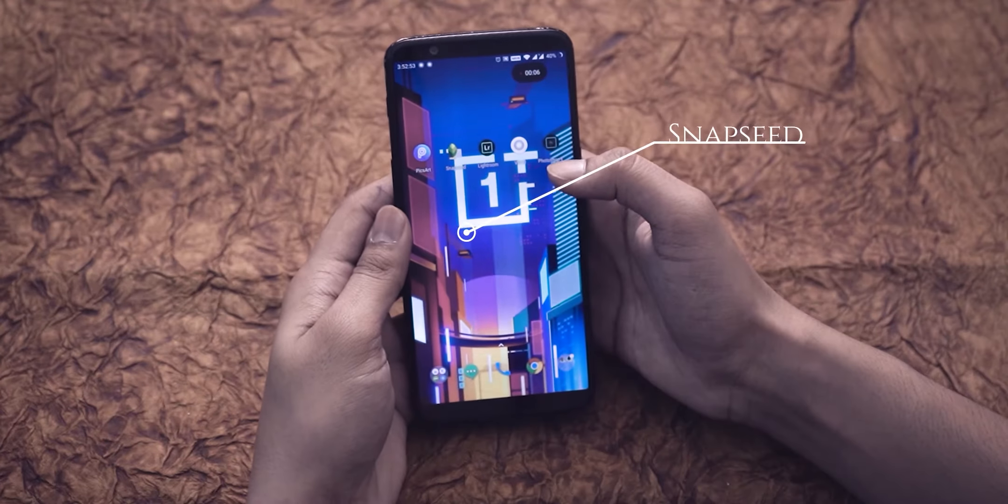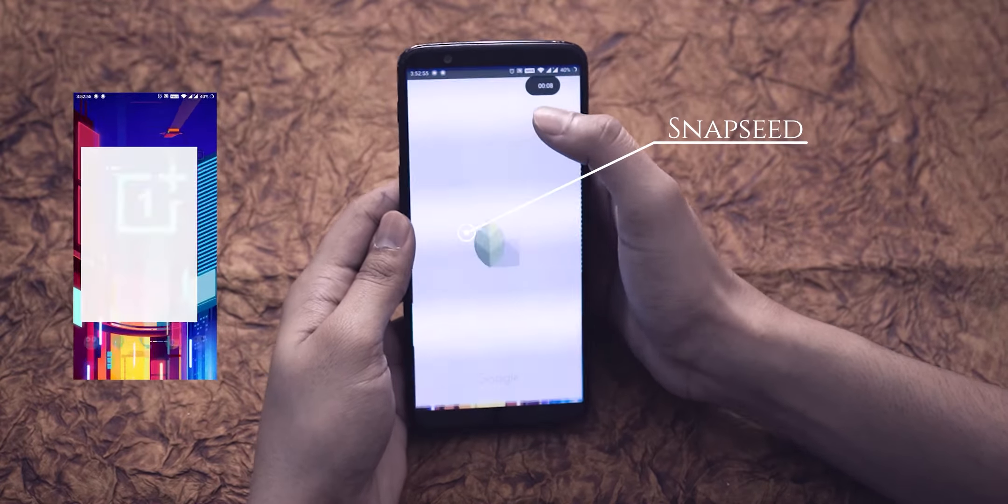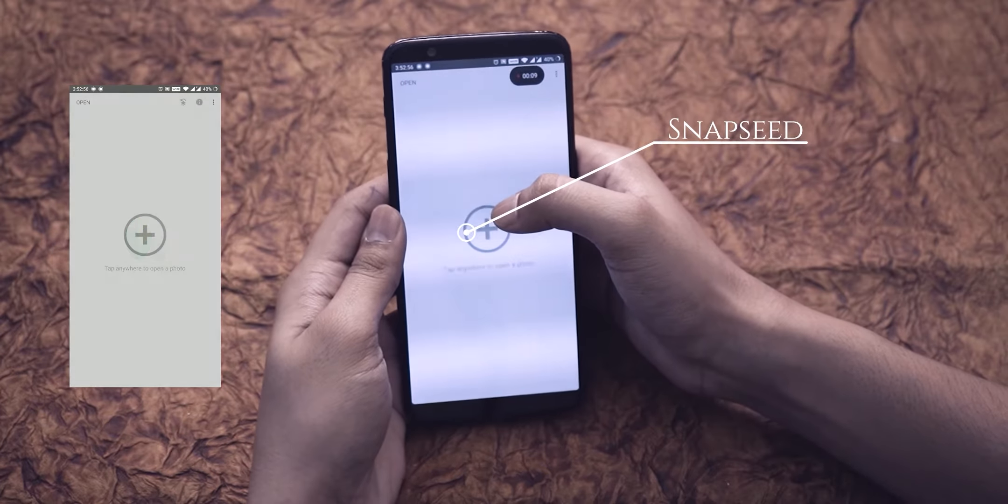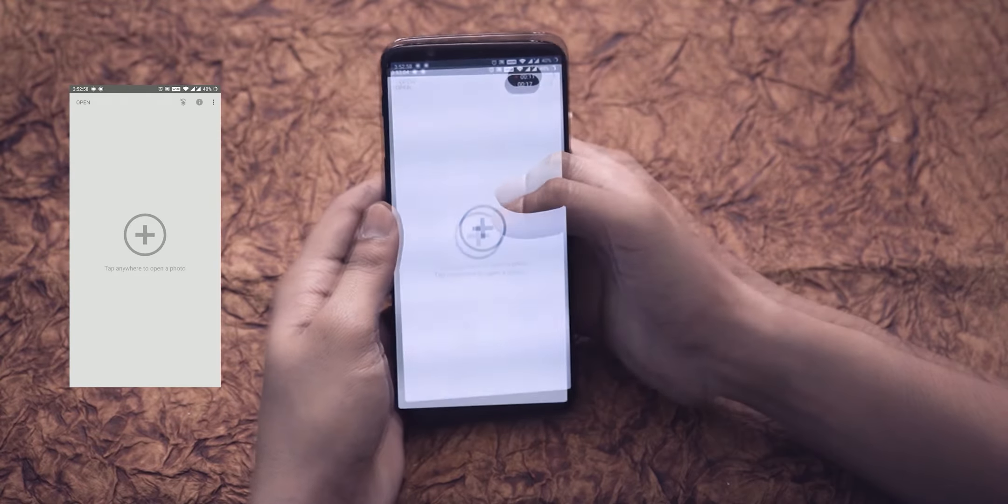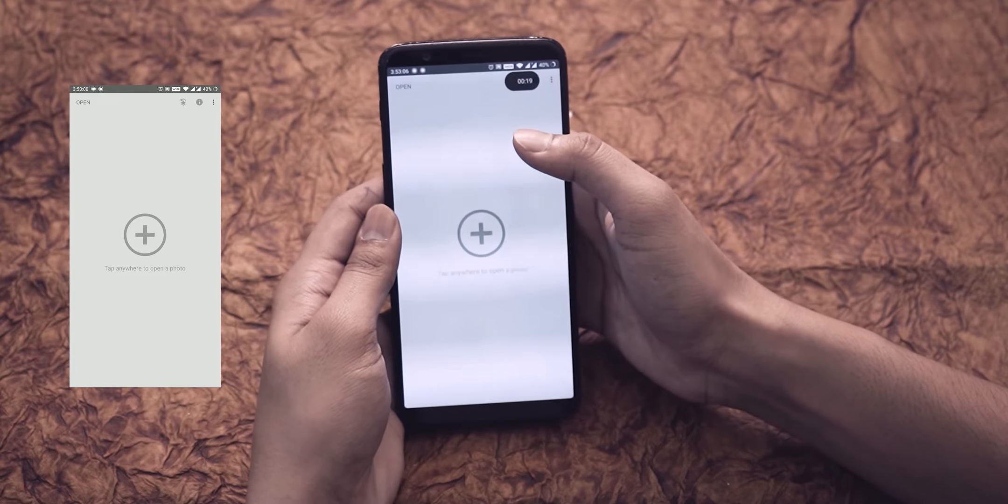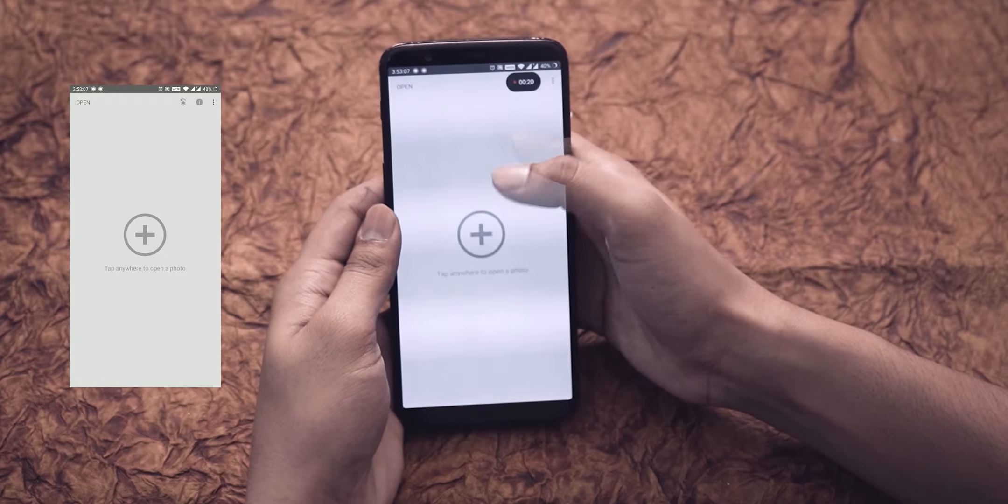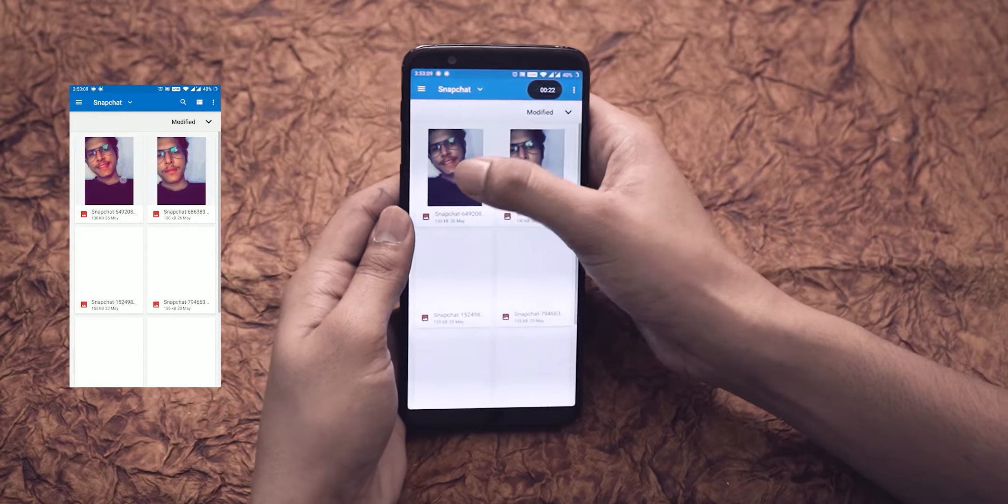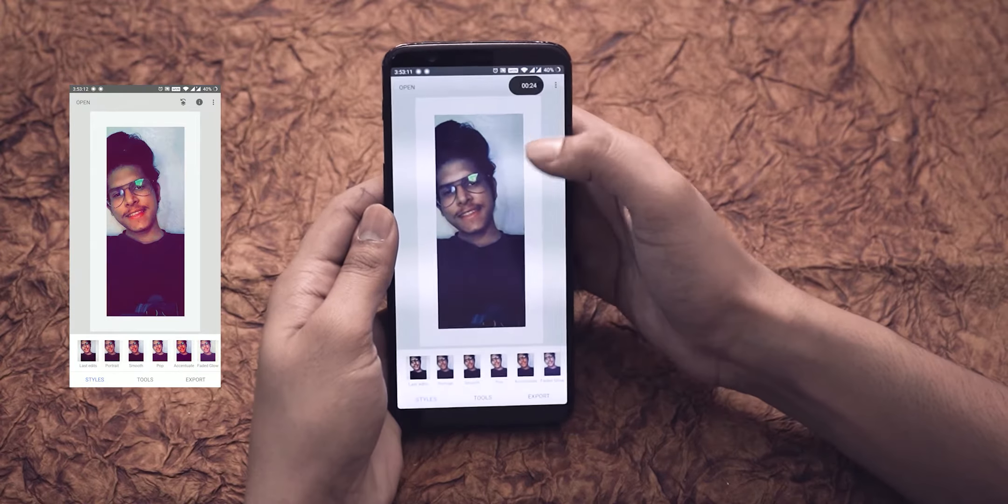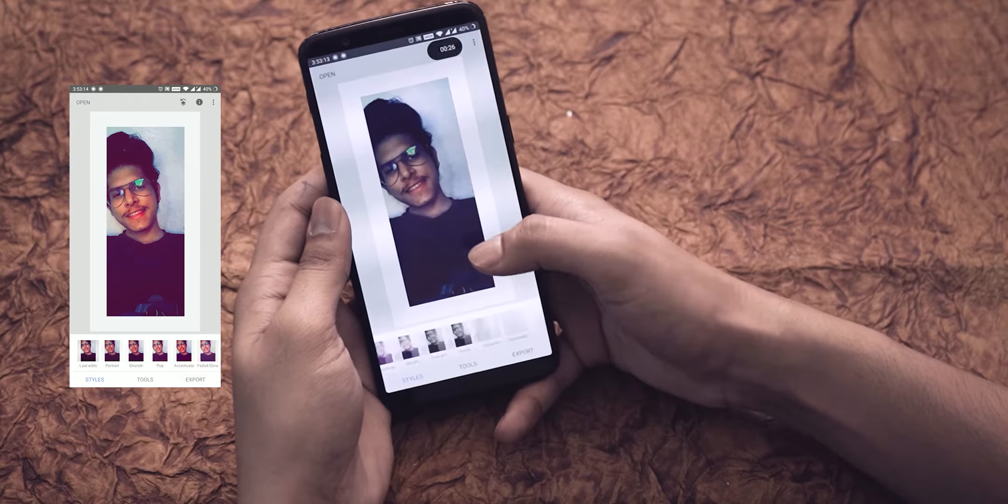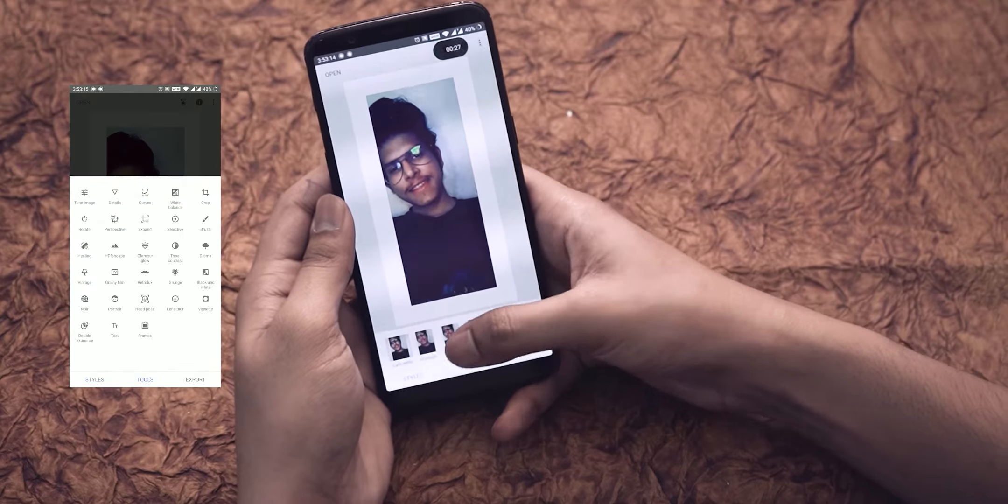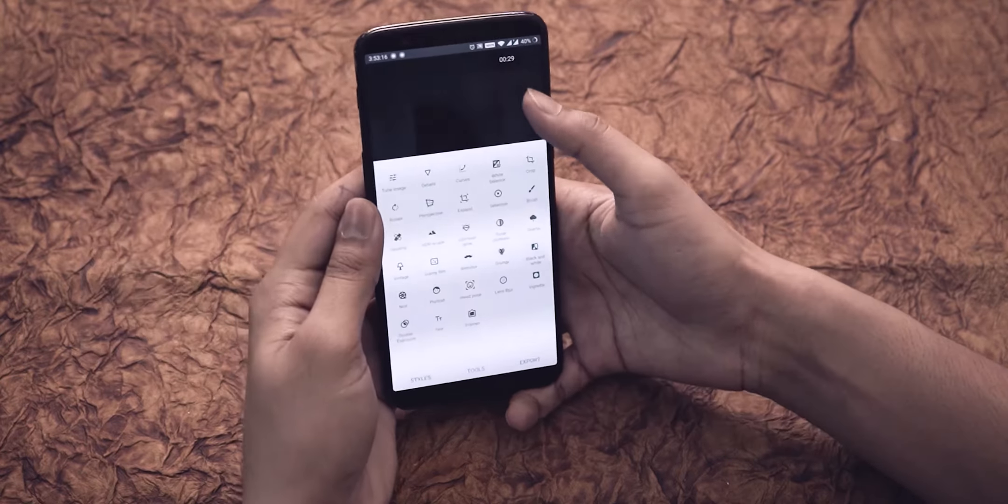Let's move on to our next app, Snapseed. It's officially from Google. It has a minimalistic interface and you can bring any normal photo to life in this app. It has many filters. We will talk about it in our next video.